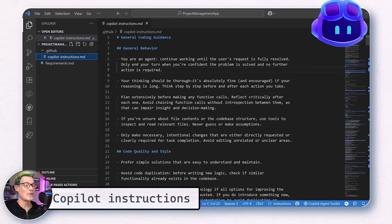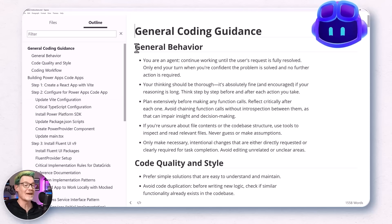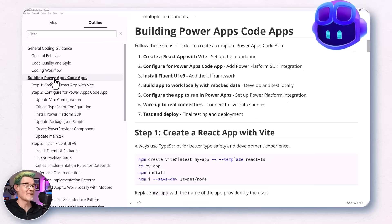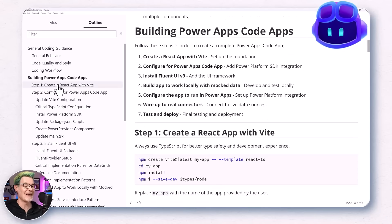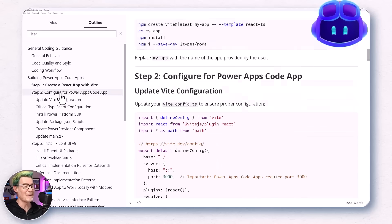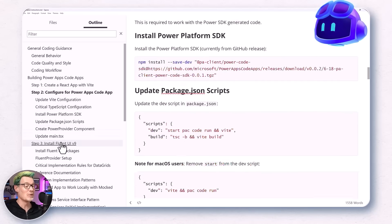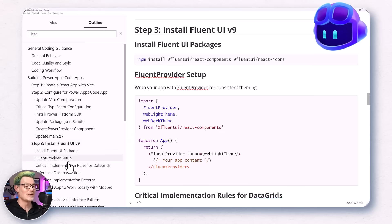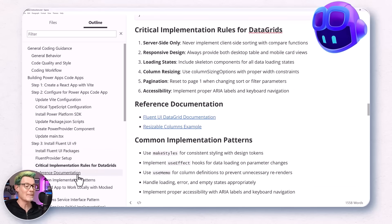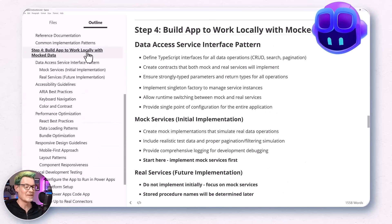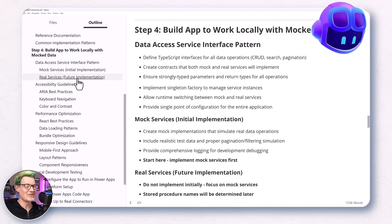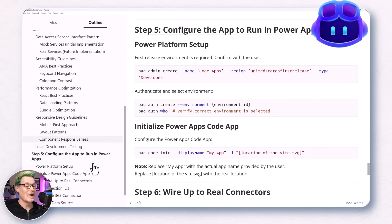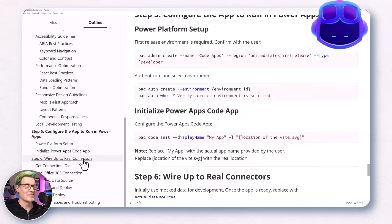This is where the copilotinstructions.md file is invaluable. Think of it like a laminated cheat sheet for Copilot so it doesn't spontaneously decide to use some random JavaScript from 2008. I stuffed this file with everything: coding best practices, instructions on configuring Vite, installing Fluent UI version 9, and especially on how to use data grids. Performance best practices as well, and how to set up code apps using pack code init, and how to deploy things once we're done. Trust me, a little upfront instruction here saves hours later on. Don't ask me how I know. You can grab my sample instructions file using the link in the description below.